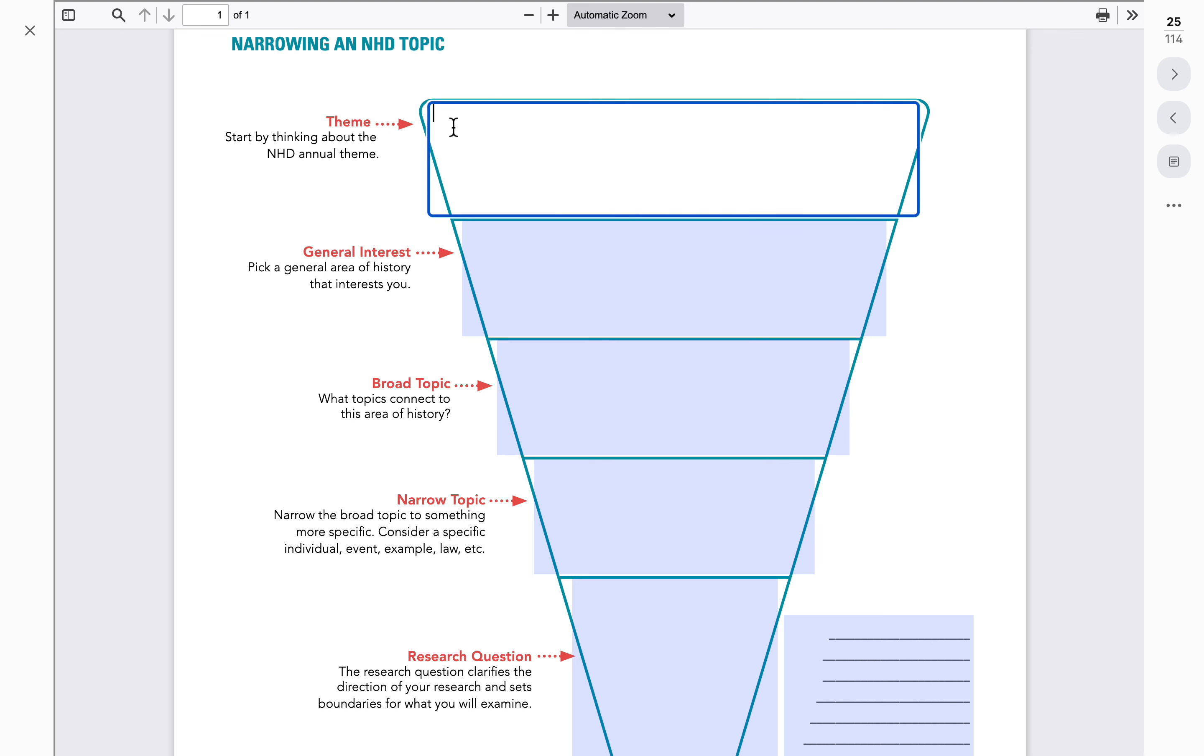So this year's theme is Frontiers in History: People, Places, and Ideas. This is a pretty broad theme that talks about things that may be cutting edge, something that changed the outcome of future events. It could be people that have done something that had never been done before, just kind of pushing the boundaries. We can look at it literally or we can look at it figuratively. We've gone over some of this stuff in class and you can check kids' Google Classroom to get an idea of what that might be.